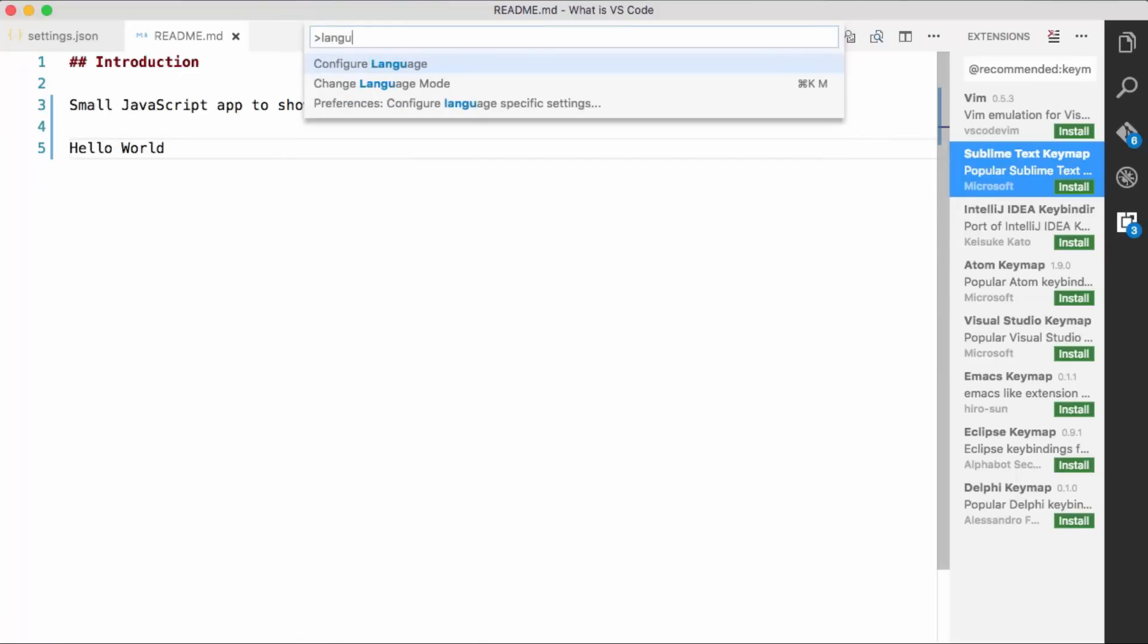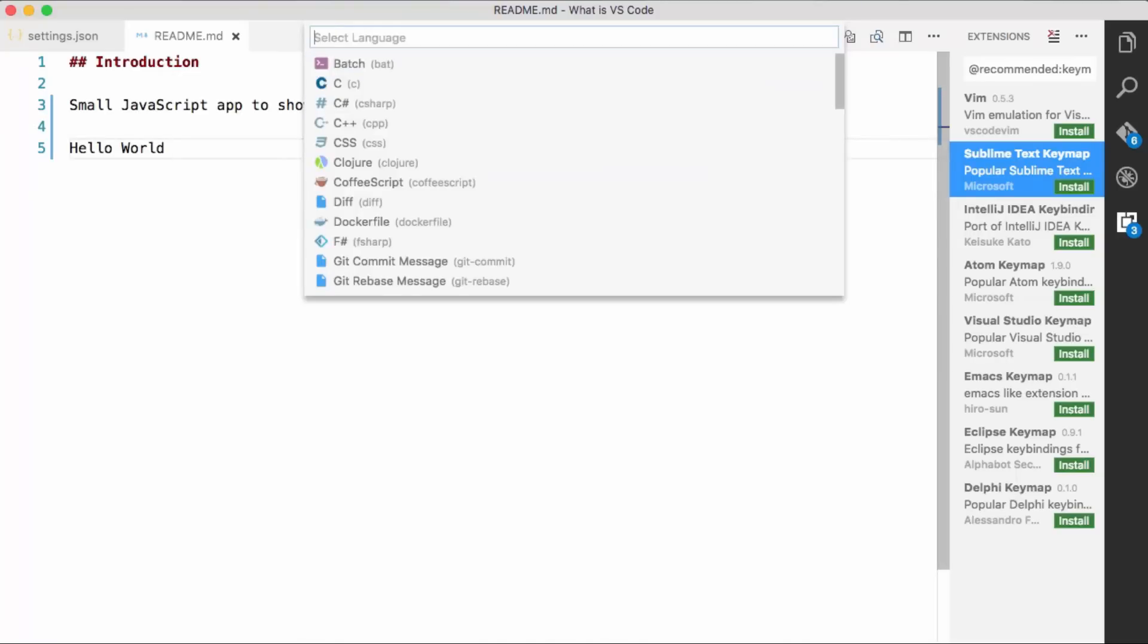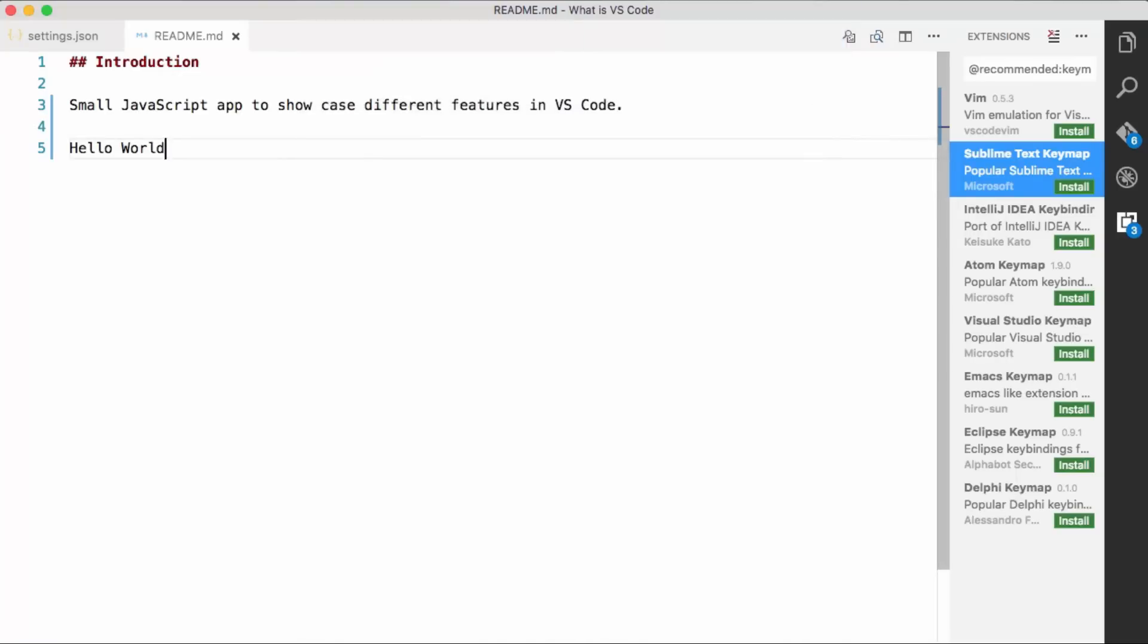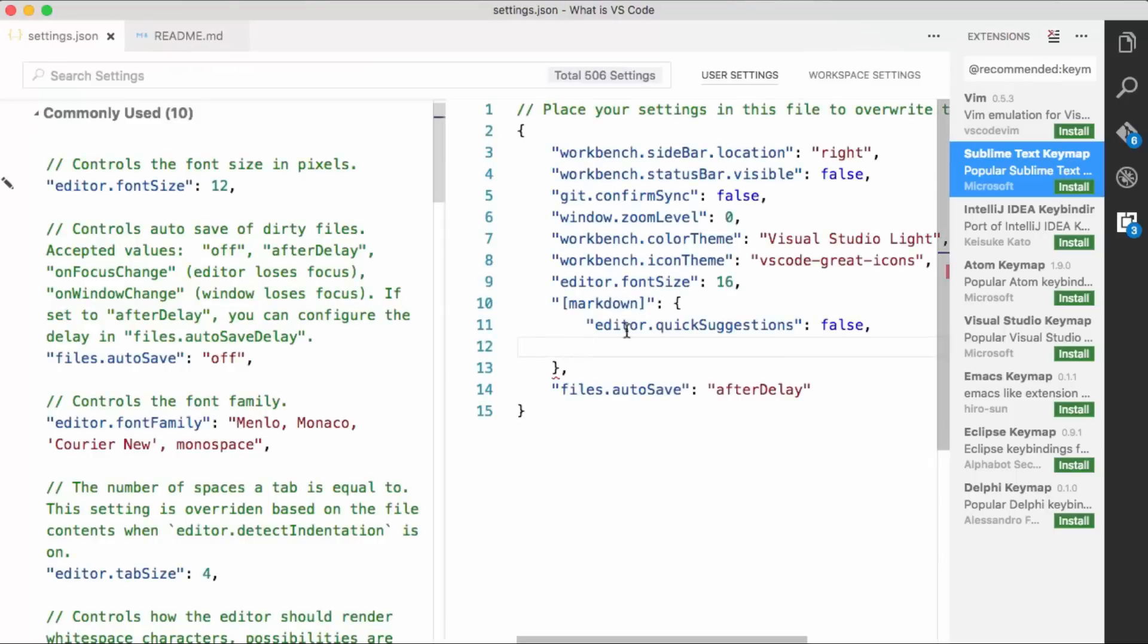Open the command palette, do language specific. Hit enter, choose markdown, and it will add it right there. So I already have it, so that's great.